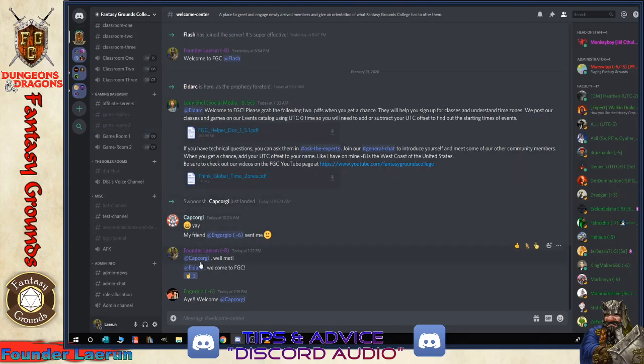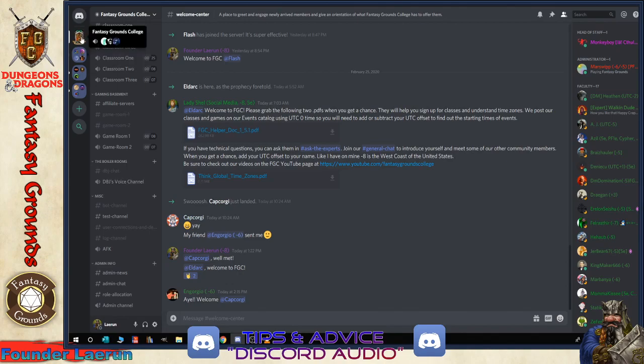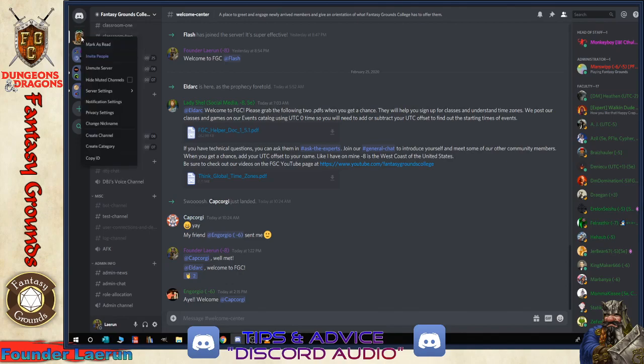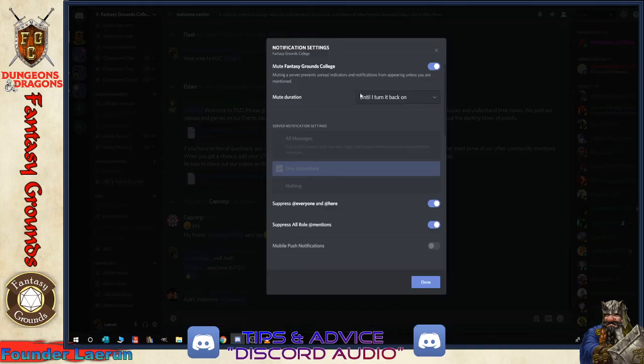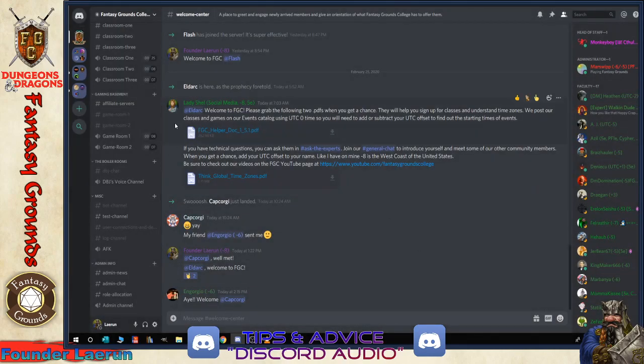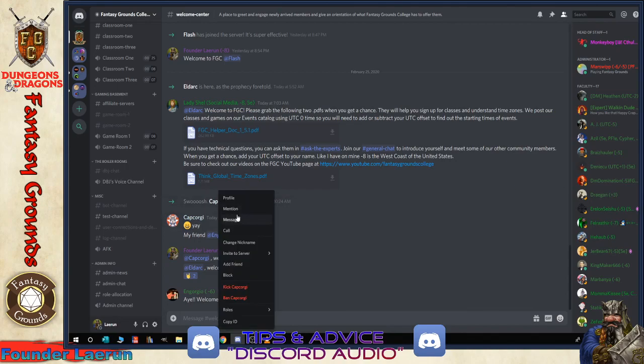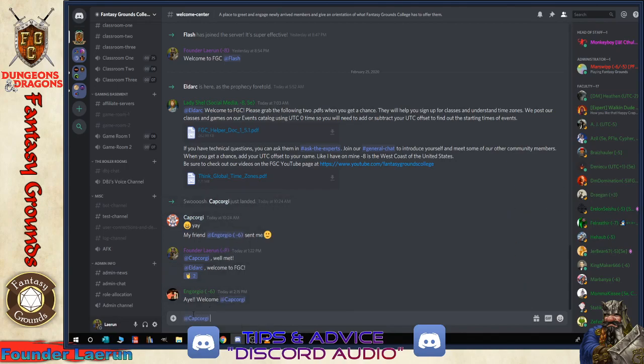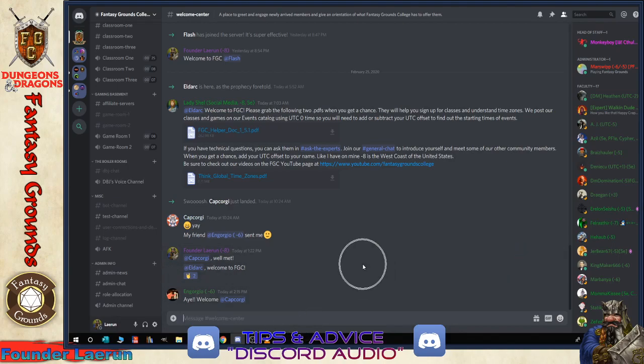If you right click on the server you are in or one that you've joined and go to notification settings, you want to mute it and then leave it muted until you want it to turn back on. And then you can suppress at everyone and at here, and you can even suppress certain role mentions. So this will cut down on your direct messages from the server. But if someone right clicks on your name and mentions your name directly, there's really nothing you can do about that except for, of course, not being on Discord. I don't recommend putting it on your phone if you can help it.